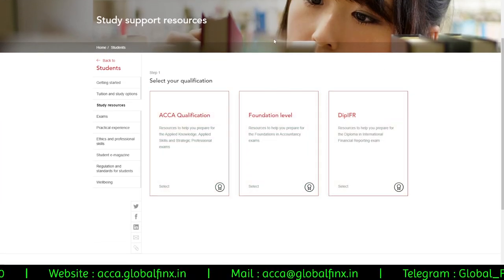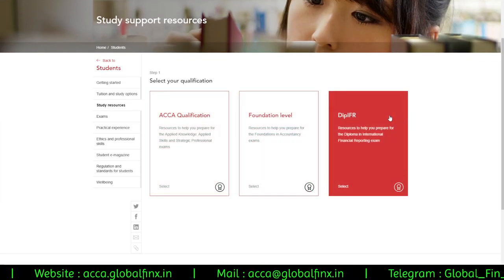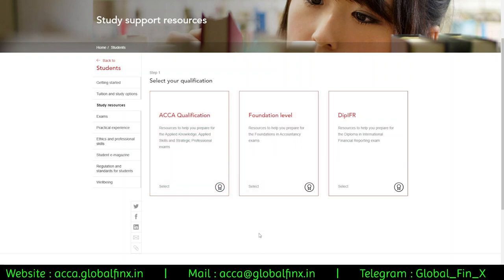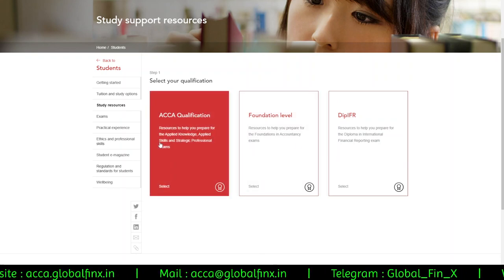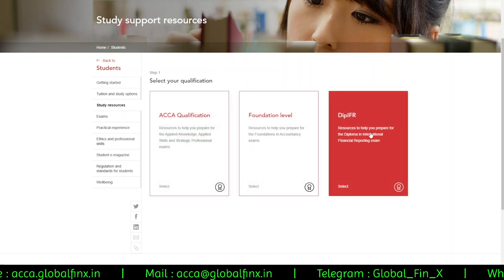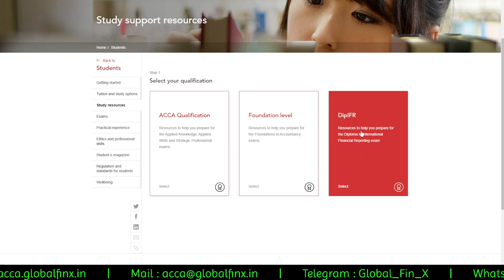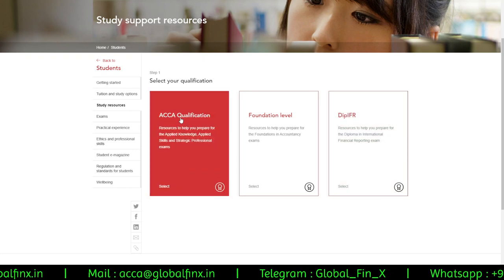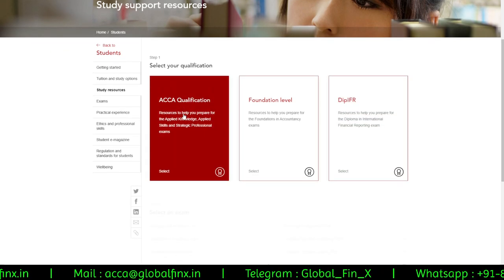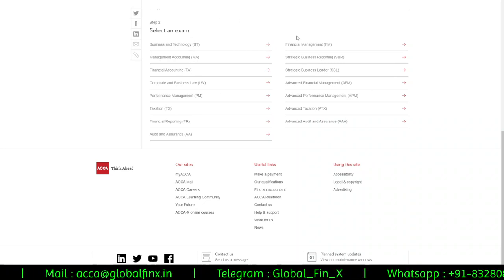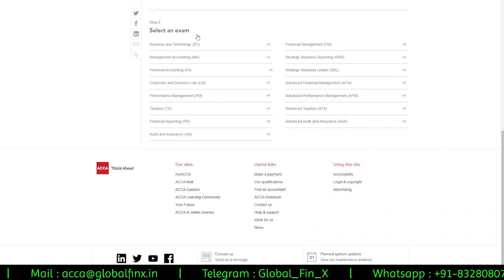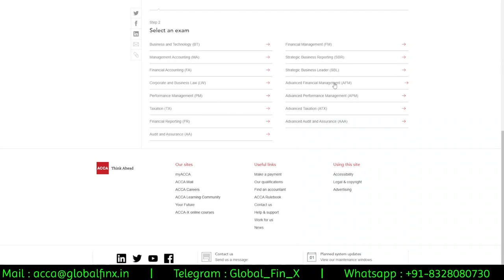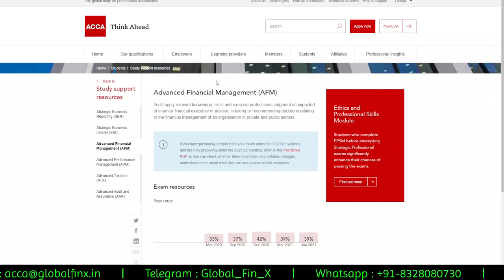It will ask me to select which qualification I am doing. If you are pursuing ACCA you can select ACCA; if you are doing Diploma on IFRS you can click on the Diploma on IFRS section. Let me select ACCA — now it is asking me to select the paper I want, so I'll go with AFM, Advanced Financial Management.